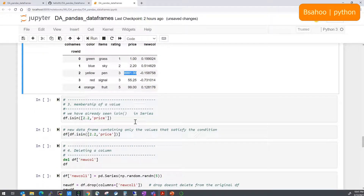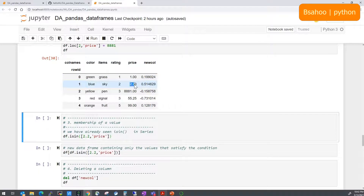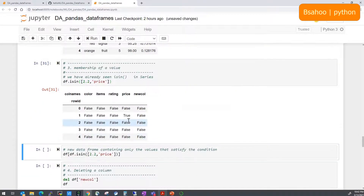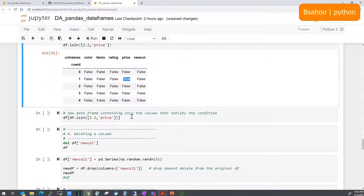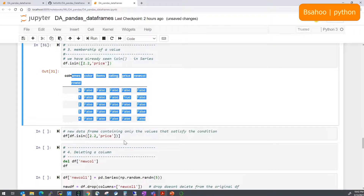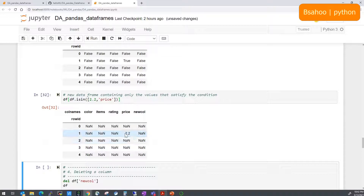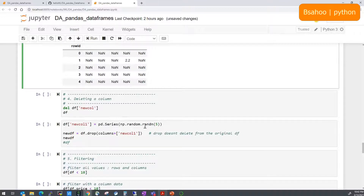For membership testing — similar to isin and isnull in Series — you can check whether a value like 2.2 is present in the 'price' column. Using df['price'].isin([2.2]) returns True where the value matches and False elsewhere. If you want to retrieve the actual record rather than True/False, you can filter the DataFrame using that boolean result to return only the matching row.